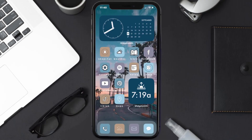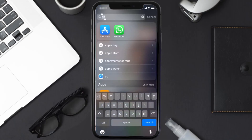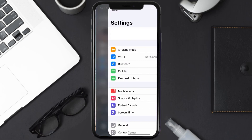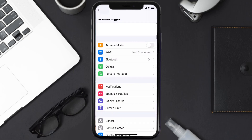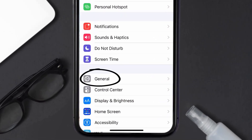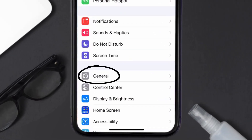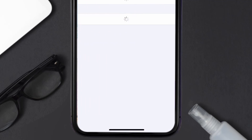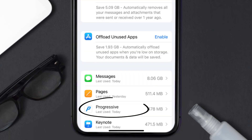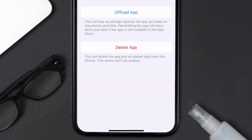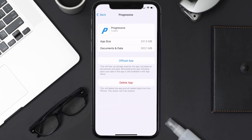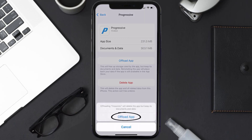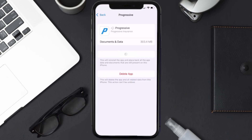If you still encounter this issue, you need to clear the app cache. Go to your device settings and scroll all the way down to General and tap on it. Then tap on iPhone Storage, search for the Progressive app, and tap on it.